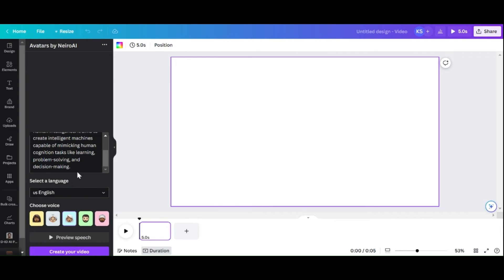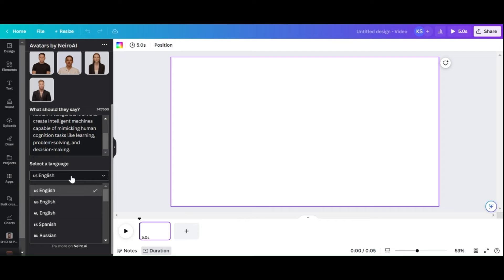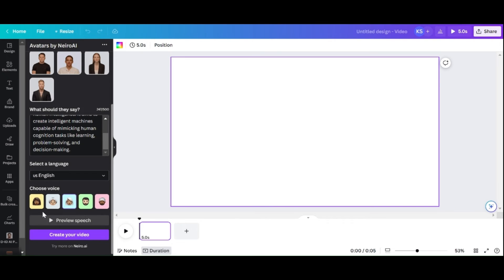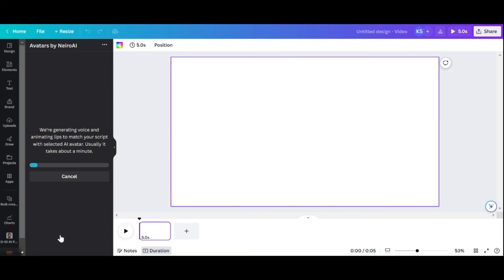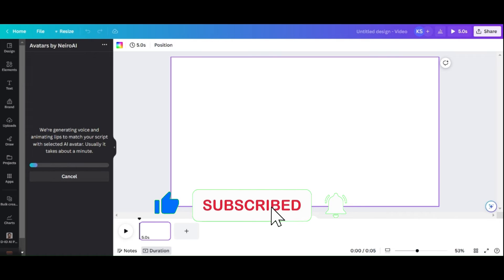Choose your voice actor for the AI and language. To hear your AI-generated voice, click Preview Speech. Click the Create Your Video button when everything is ready to begin producing your AI avatar video.